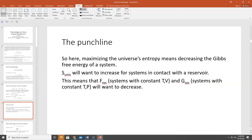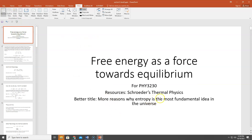The punchline is that maximizing the universe's entropy means decreasing the Gibbs free energy or the Helmholtz free energy of the system, depending on what you're holding constant. For systems in contact with a reservoir at constant T and V, the Helmholtz free energy minimizes; at constant T and P, the Gibbs free energy minimizes. You often hear in introductory physics that energy wants to decrease — the real reason is that it maximizes the entropy of the universe, which is the true driving force. That's why entropy is the most fundamental idea.